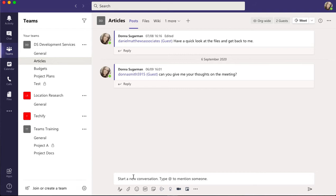But if you're replying to something that's already been said - so this one here where I asked someone 'Can you give me your thoughts on the meeting?' - if I want to reply back to that comment, then I'm going to click on Reply.